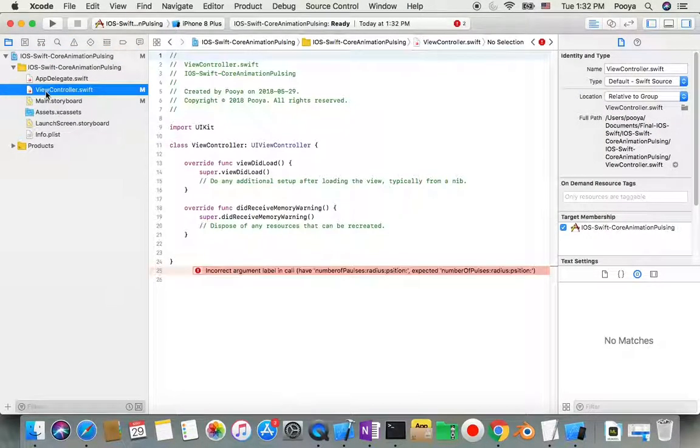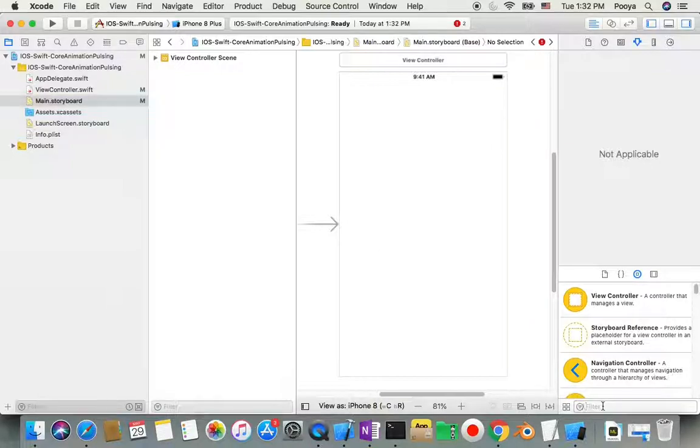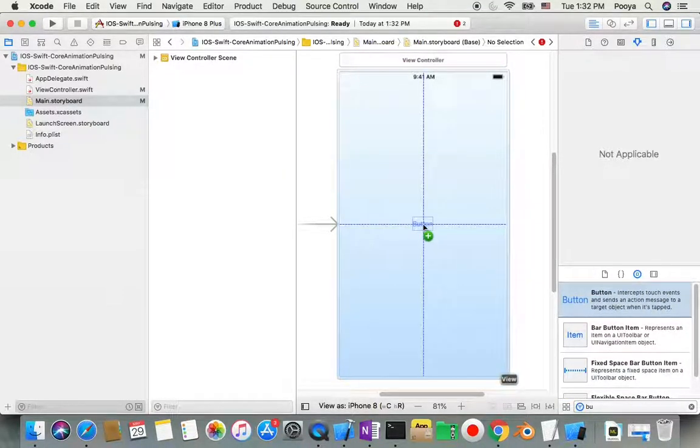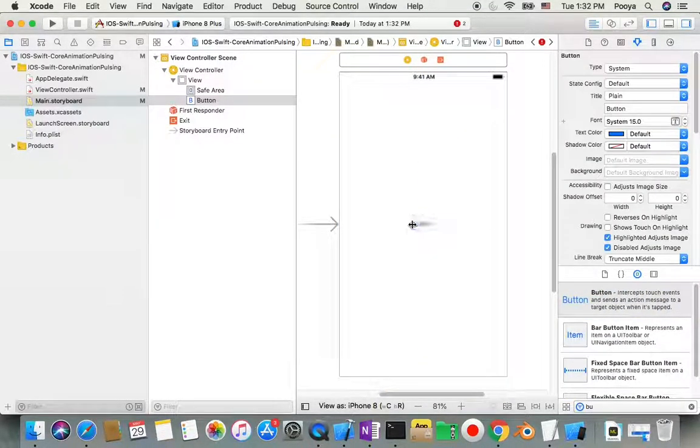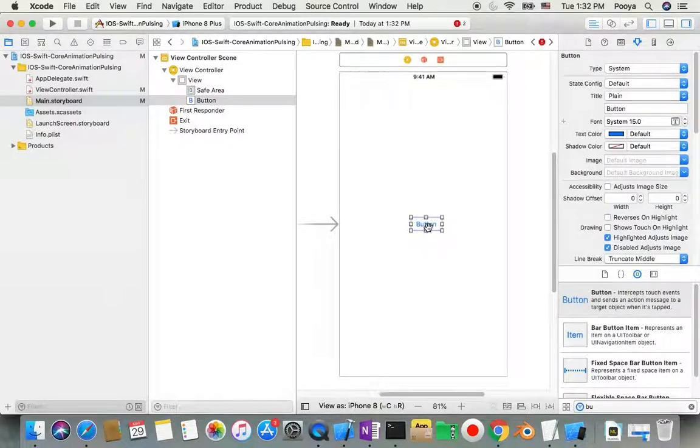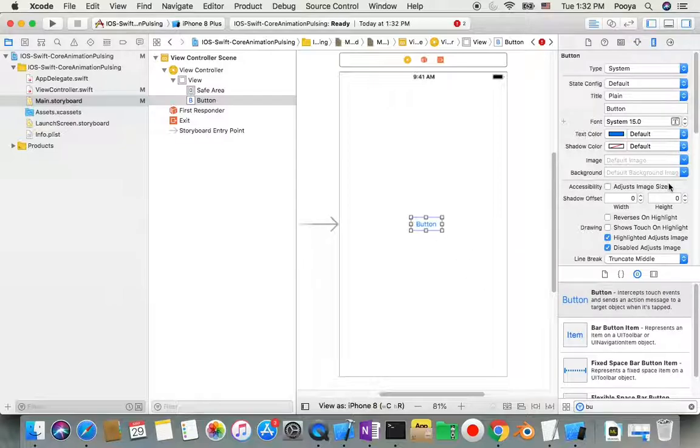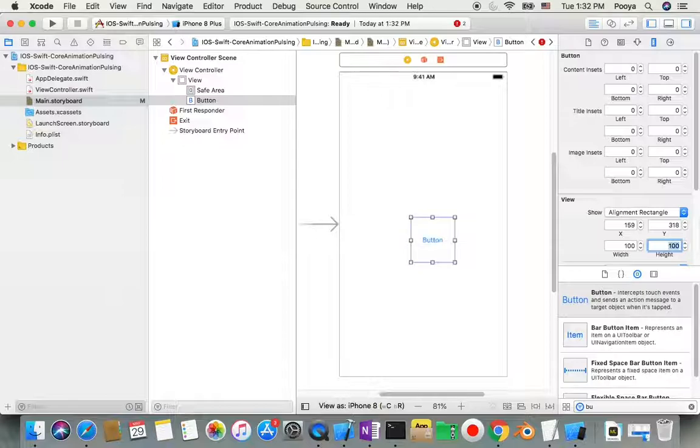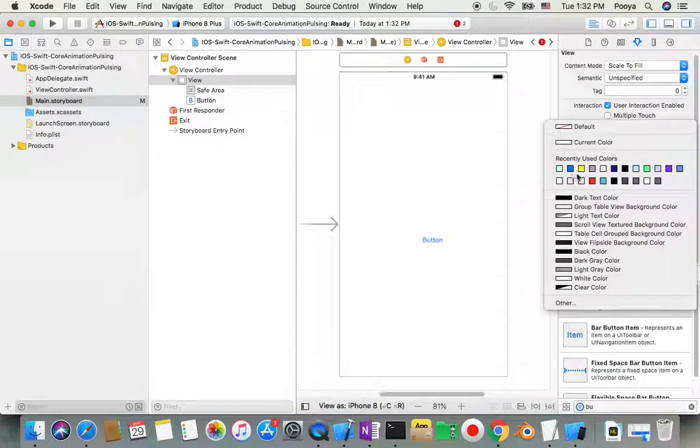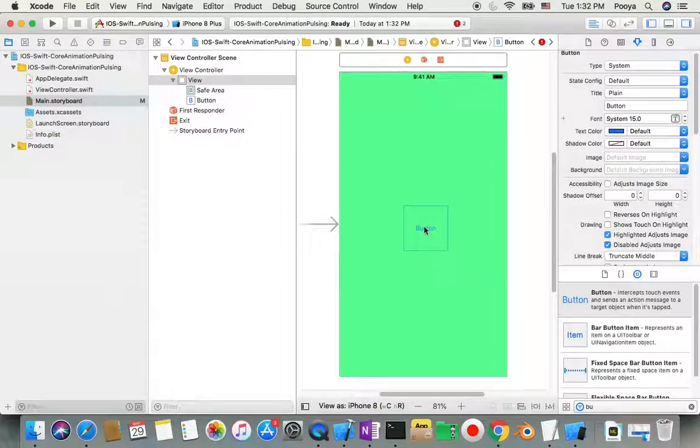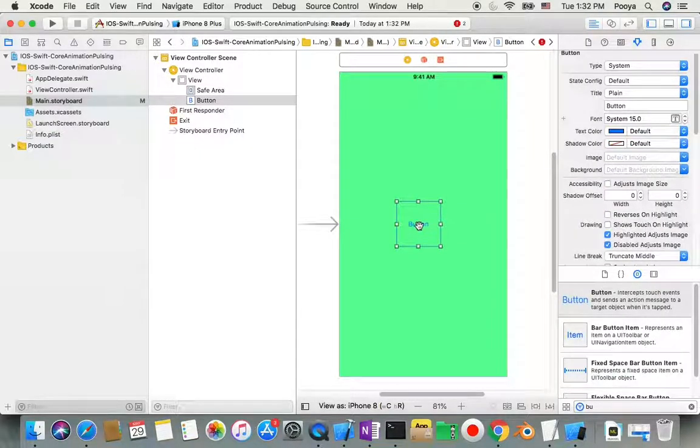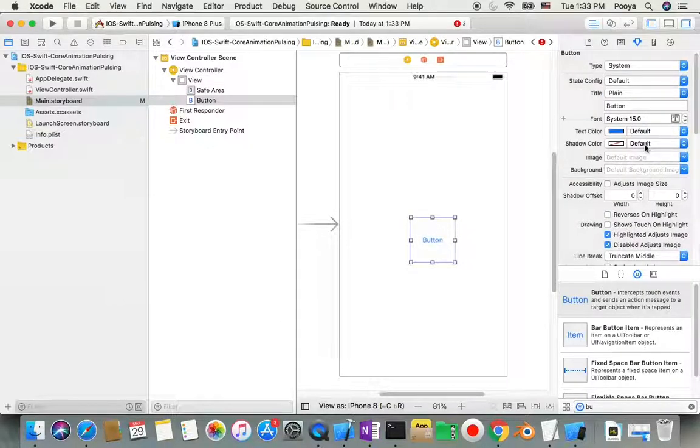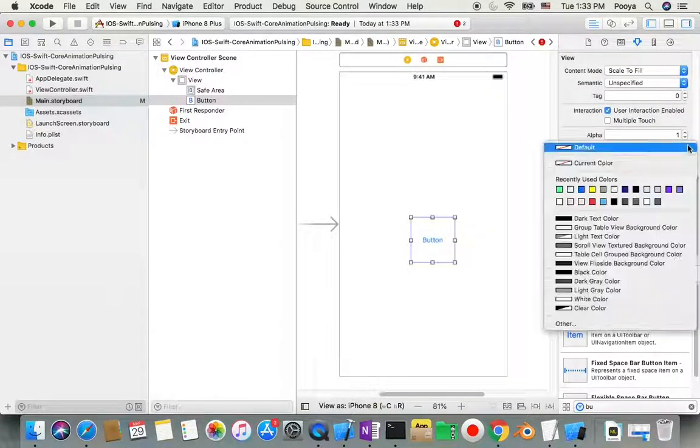First of all, we need to make our user interface. I'll add a button to my screen. Let's go to the screen and add a button. In the attributes inspector, I'll change the screen background and the button background to light green.